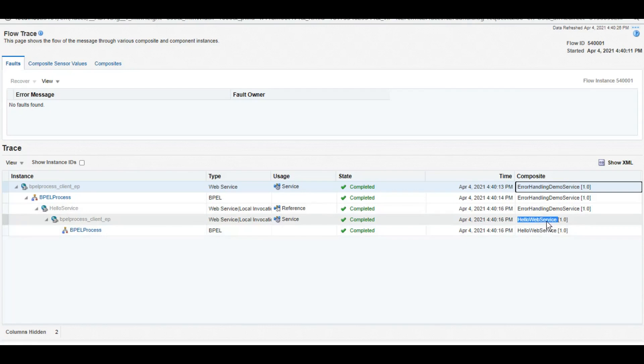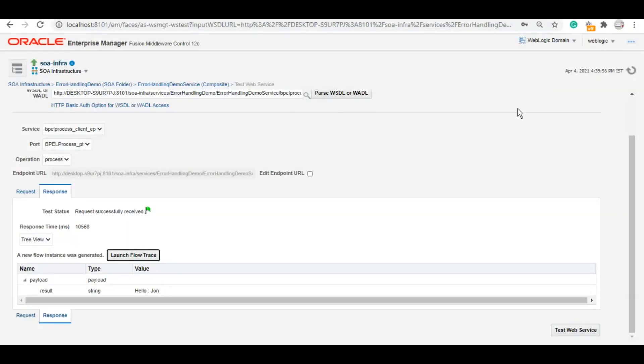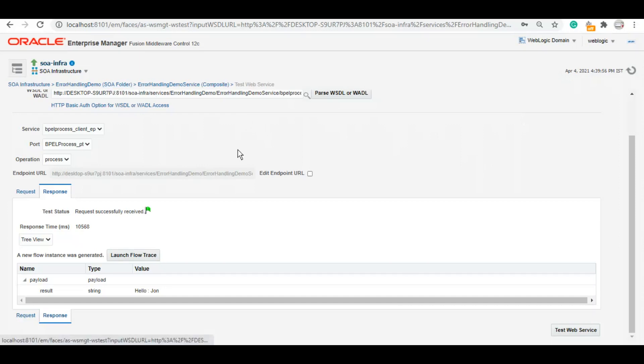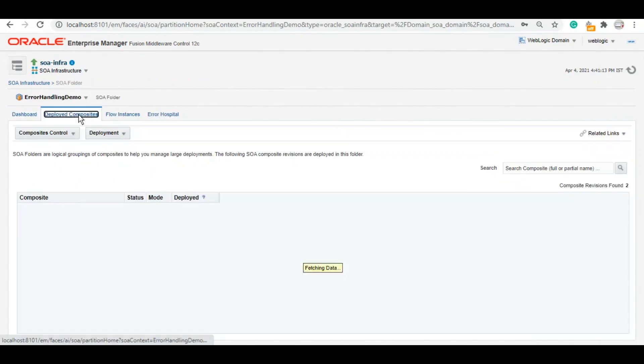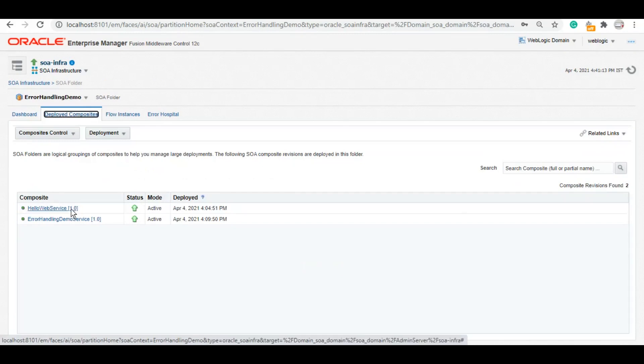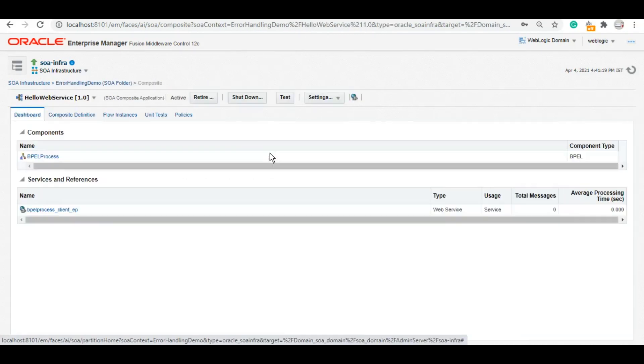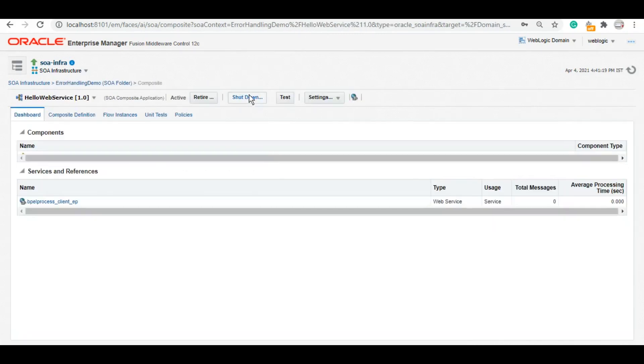As of now, if I disable or shut down this HelloWebService, it will fail. It will throw a binding or a remote fault. So let's do that and let's see how the service behaves when there is no fault handling done in your composite. I'll go to my SOA folder ErrorHandlingDemo and I'll simply shut down this service. So now this HelloService is no longer available.